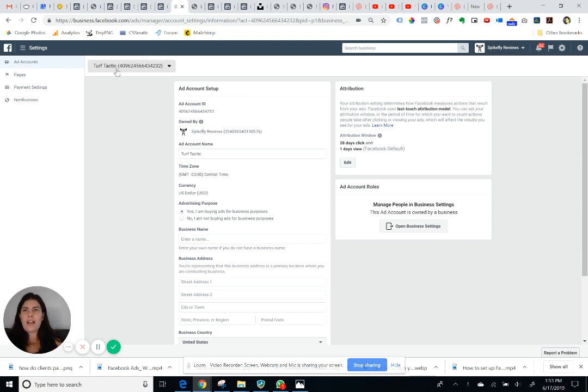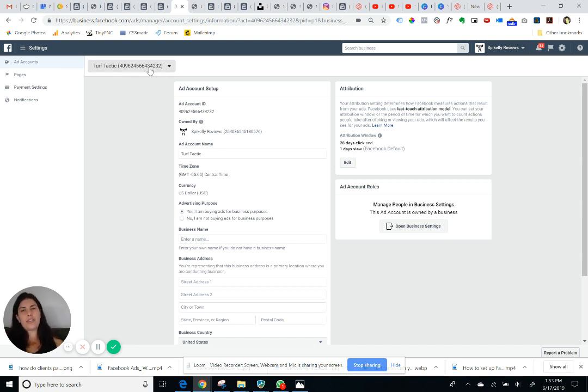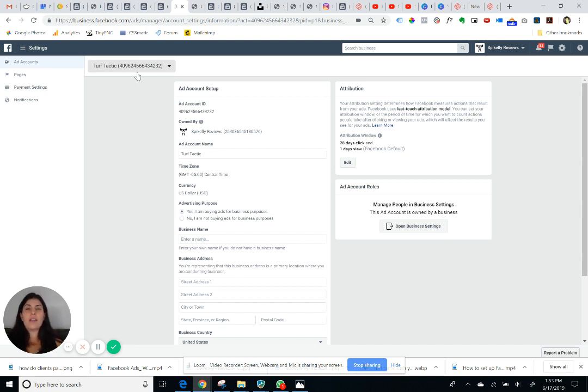It's unlikely that you'll have multiple ad accounts, but this is where all of your ad accounts would be listed, and so it's really important that you're adding your credit card information to the correct ad account because it will set it as the primary payment method to pay for your ads going forward.